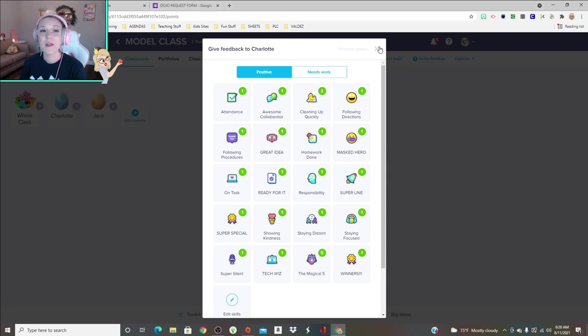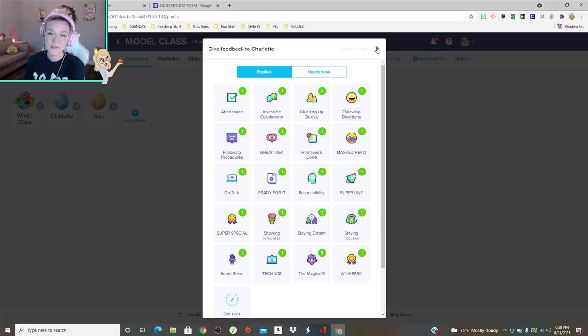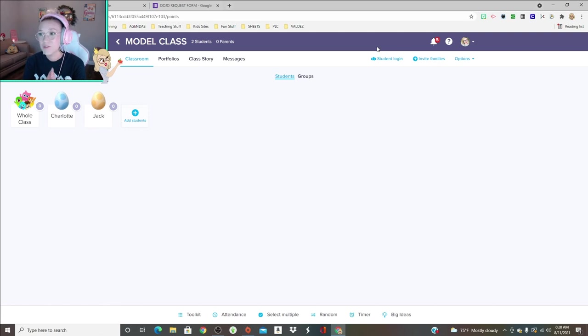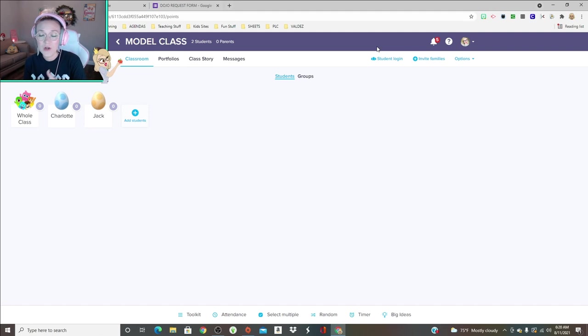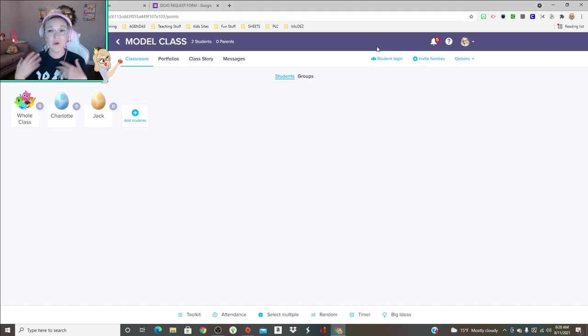Hopefully by now you've used ClassDojo and you're just really wanting to see how we use it for reward systems. What I do with my students is they start at zero and then I start giving them points. My teammates also use this, so they're earning points and getting points taken from three different teachers.